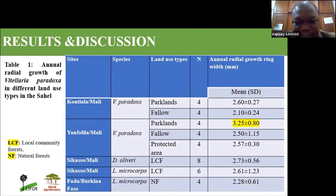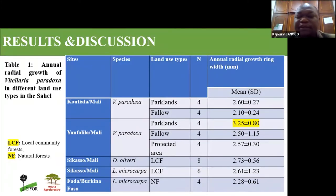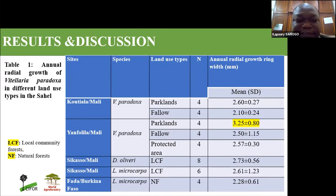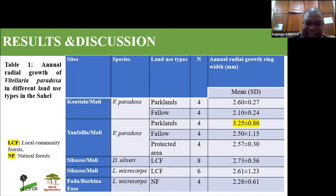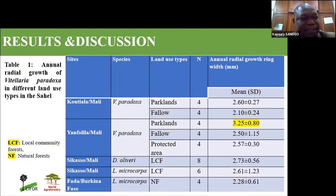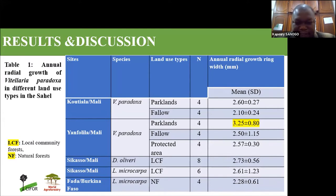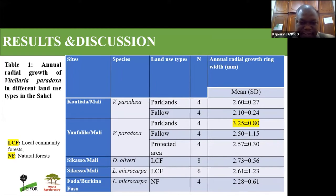From the lab we also generated the annual growth of each sample collected from the field. When comparing the annual growth across the different species, we noticed that for the parkland in the young fallow in Mali the annual growth was better than the others. This may be explained by the farm management, as farmers sometimes use inputs that can have a positive effect on tree growth.